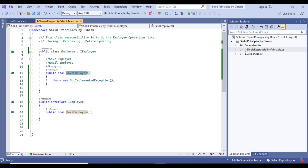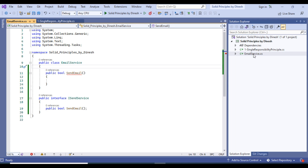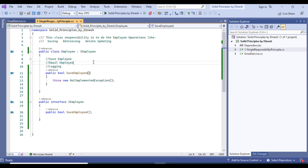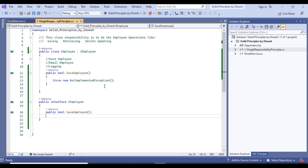If we want to debug the employee functionality, we go to the Employee class. If there is a bug in the email, we fix the EmailService class. If the bug is in the Employee class, we fix that class. This is what the Single Responsibility Principle says. Now, the Employee class, after saving, will need to send an email.